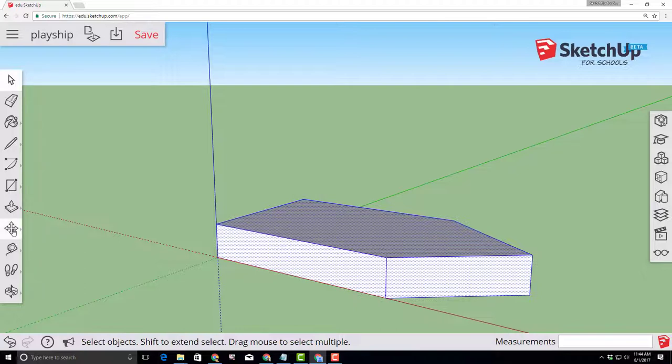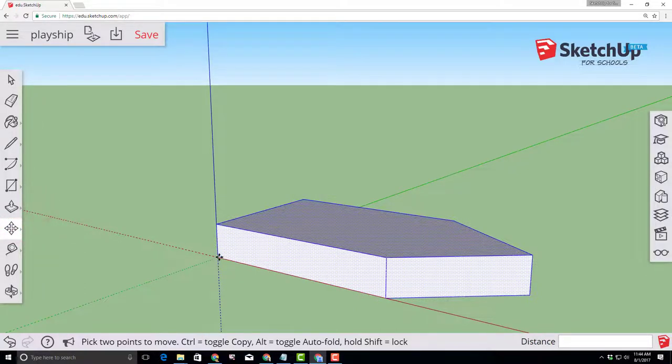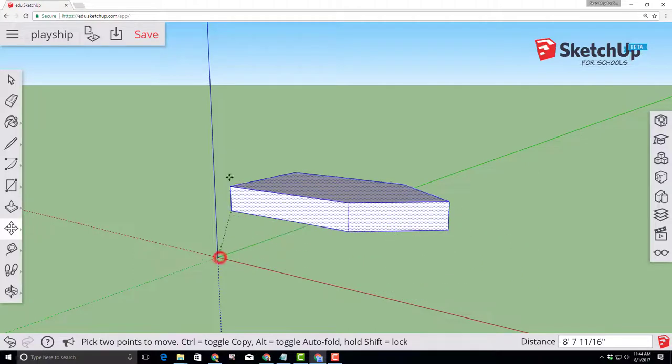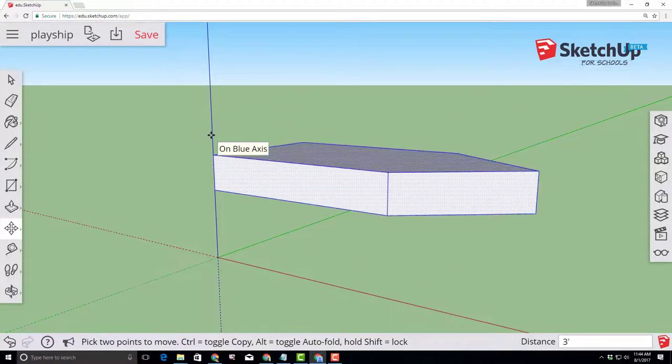With that completed, click on that origin and lift it up on the blue axis and type three with the foot symbol so that it snaps to three feet above our work area.